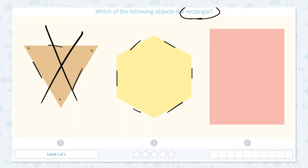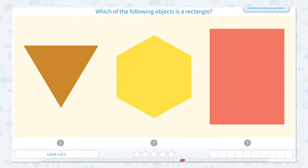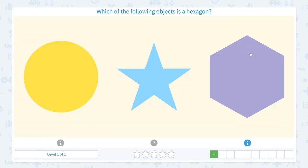How about this? 1, 2, 3, 4. It has 4 sides. Let me see if it has 4 corners too. 1, 2, 3, 4. It has 4 corners so this must be a rectangle. Let's click. That's right!